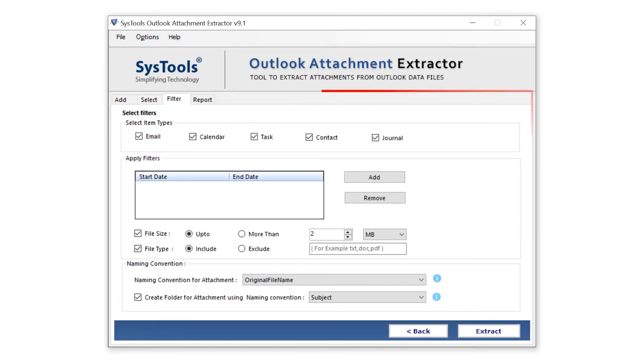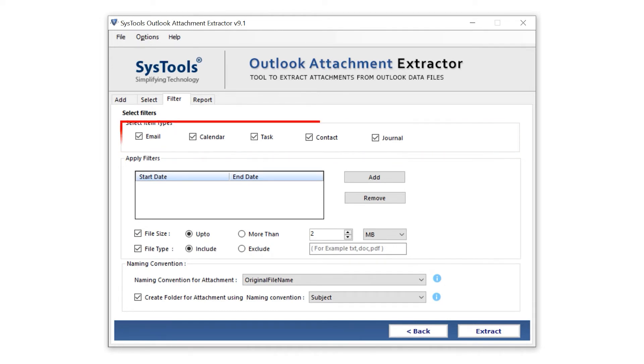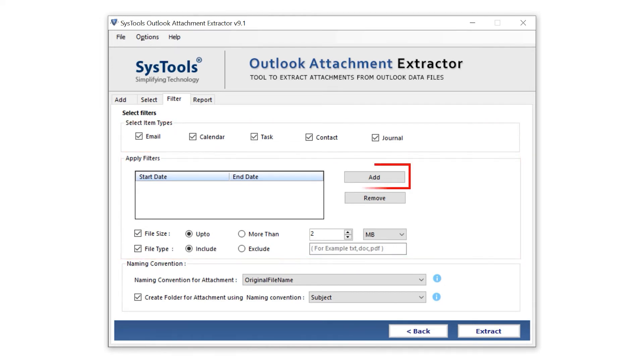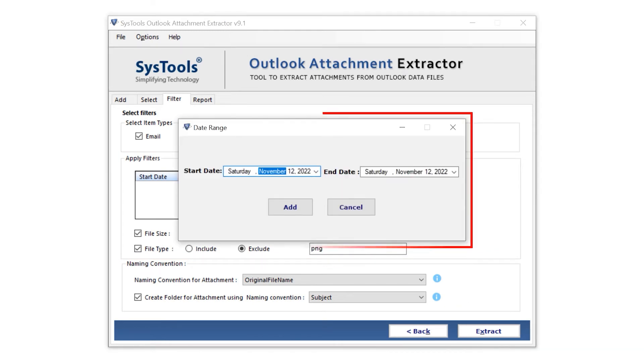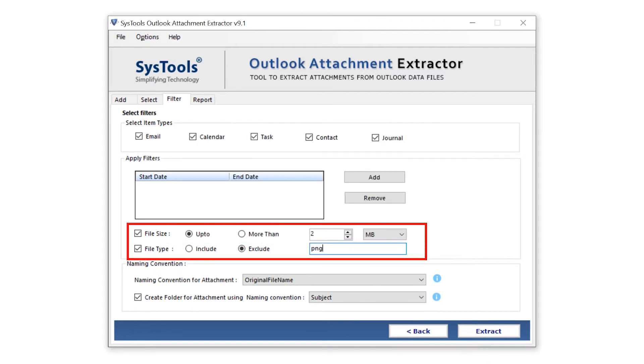Now you reach the filter section. Select the items type. Then in apply filters, click on the add button. You will be able to apply the data filter with start date and end date field.